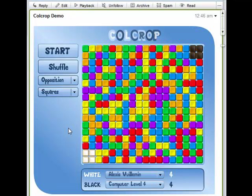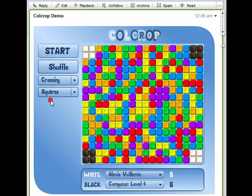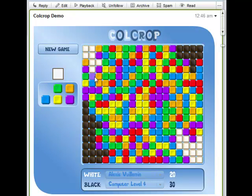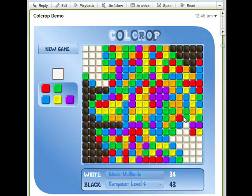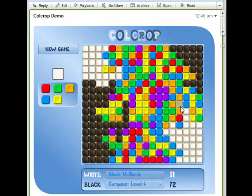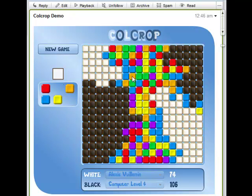Something I really like with Cold Crop is that you can choose different modes. Let's look, for example, at what we call the crossing mode. In this mode, each player starts from two corners. As you can see, I'm progressing from both sides at the same time, so that makes it quite interesting.